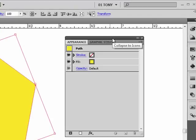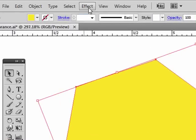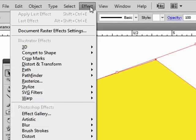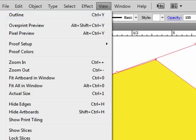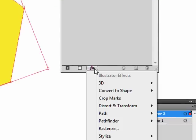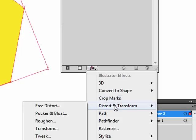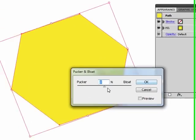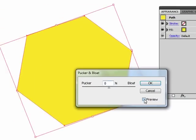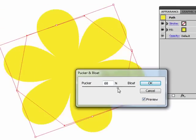So you can get to your effects either on the menu up here, the Effects menu, or you can get it right from the Appearance panel down here. So this is very convenient. Let's go down here to Distort and Transform, Pucker and Bloat. Hit the preview. I'm going to move my sliders, and it creates this daisy shape.